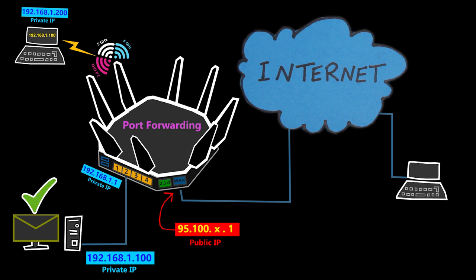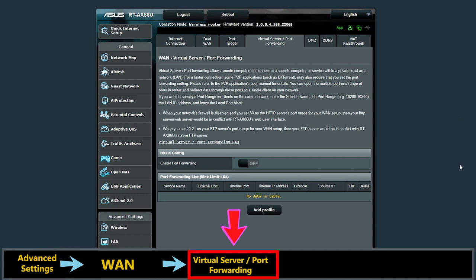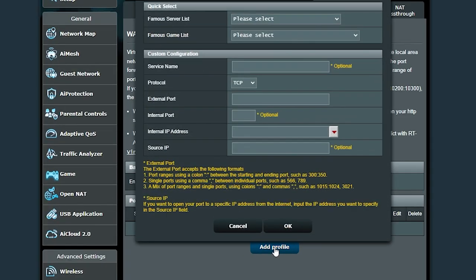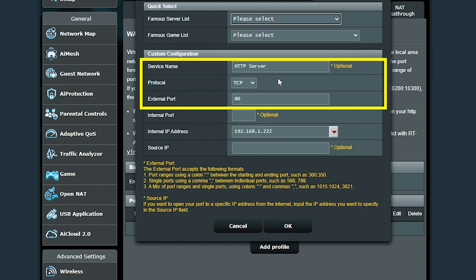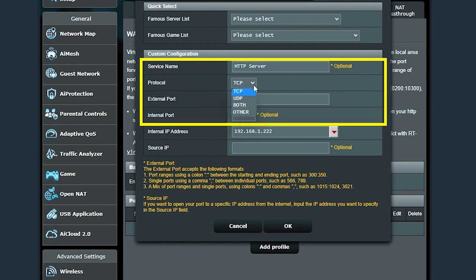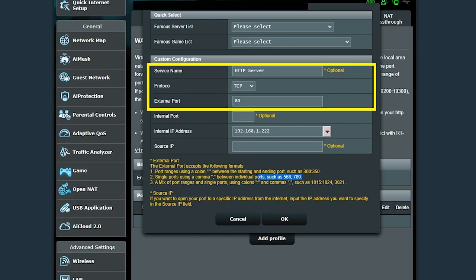On my ASUS wireless router, this is how I access the port forwarding section. If the service I want is on the predefined list, I can select it and it will add the port number for me; otherwise I can enter it manually. The service name is HTTP Server, the protocol is TCP, and the external port number is 80. I can add multiple port numbers or a range of ports if needed.